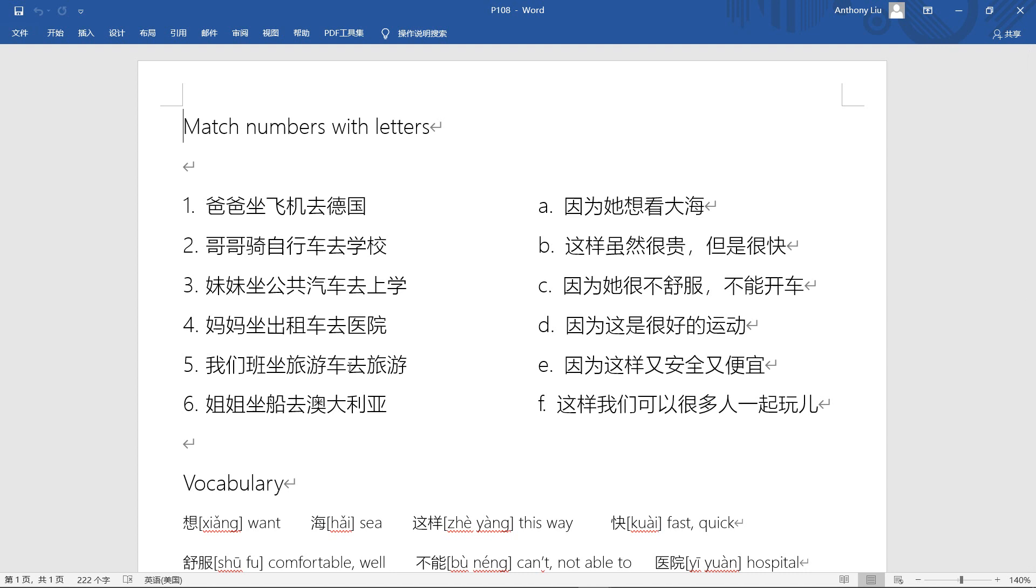But in China, we don't call it 旅游车. I think we call it 长途汽车 - long distance car or long distance bus. So 旅游车, if we tell a Chinese person 旅游车, they probably won't know. 去旅游 means go travel. Yeah, we do take coach to travel, but we don't really say 旅游车.